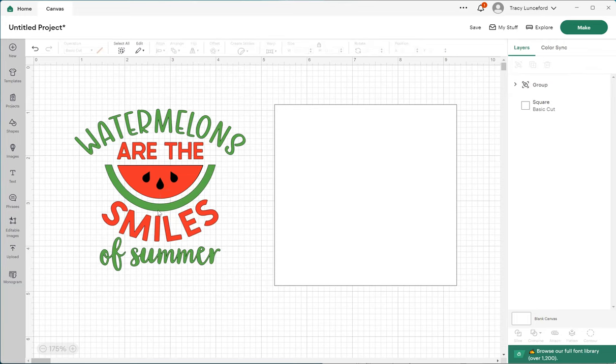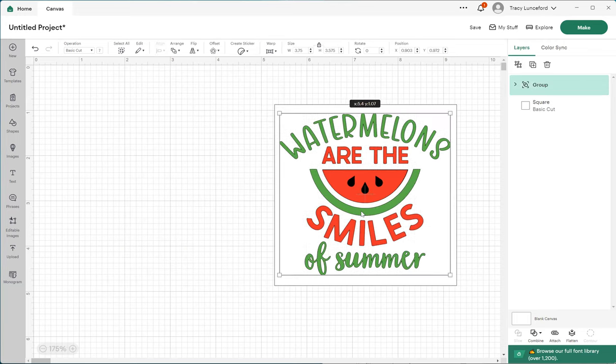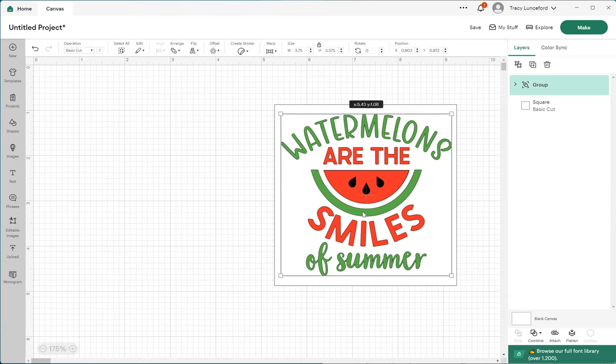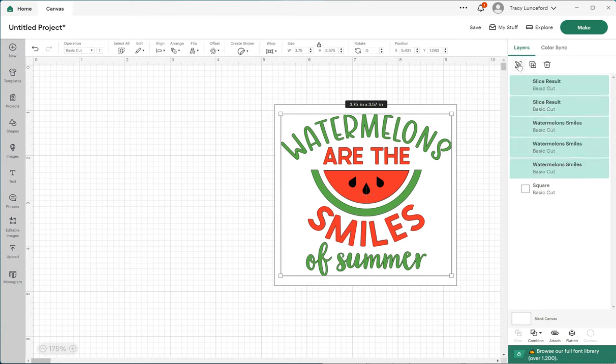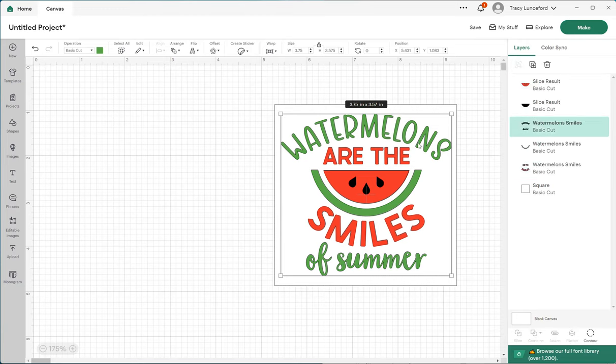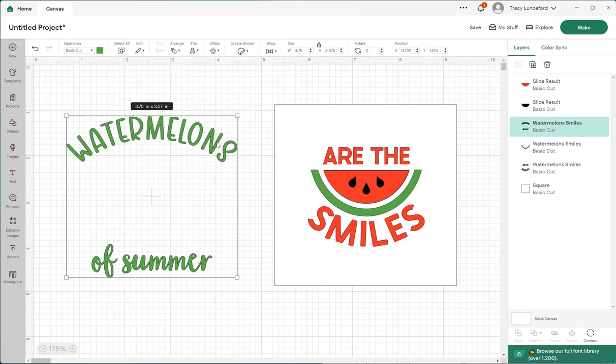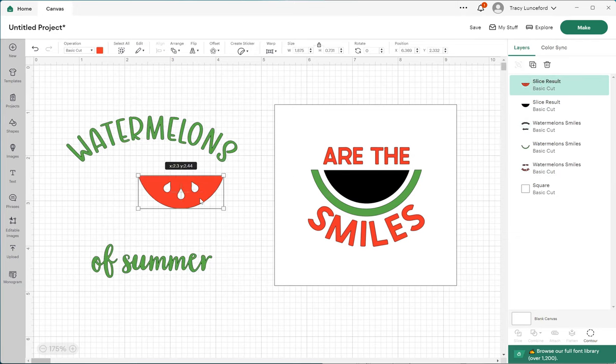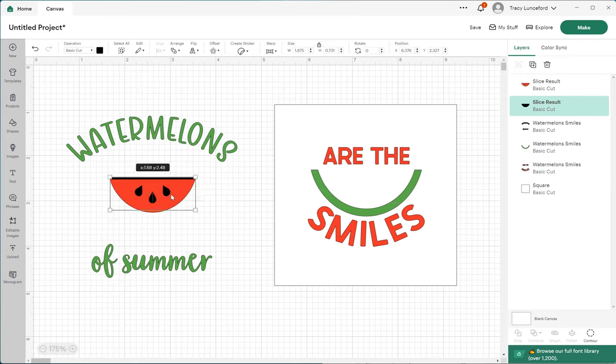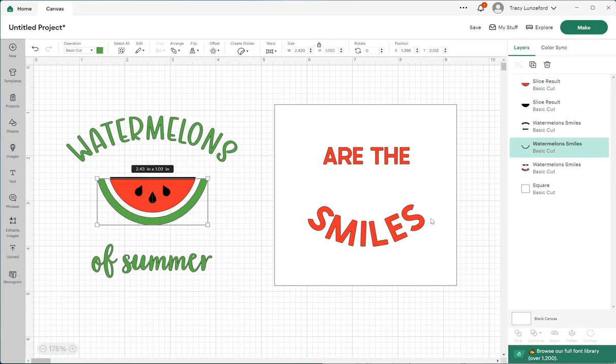Okay, so now they're all grouped together and we can check and make sure that it fits nicely within a 4x4 box. Now I'm going to ungroup them again because I want them separately. I don't want to deal with the watermelon or 'of summer' right now, and I don't need to deal with the little smile. What I want to deal with are the words 'are the smiles.'